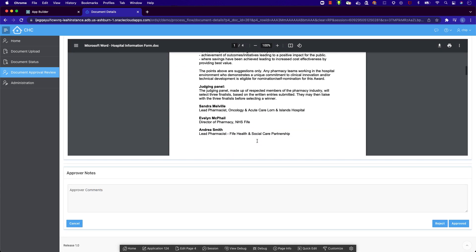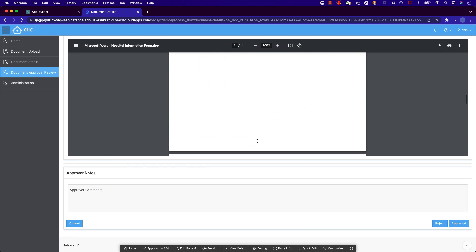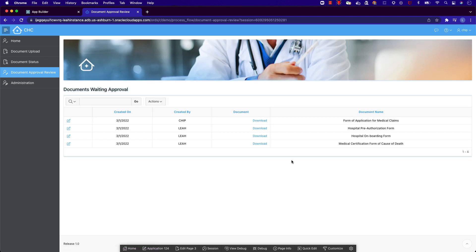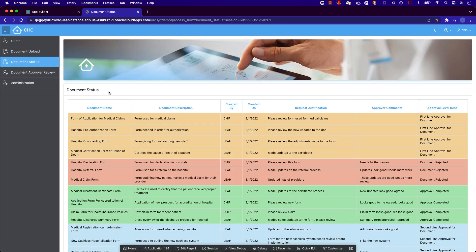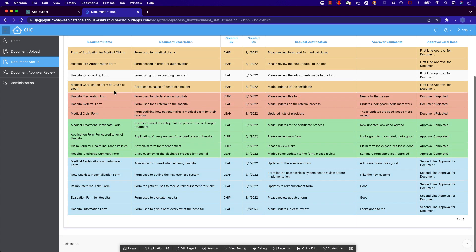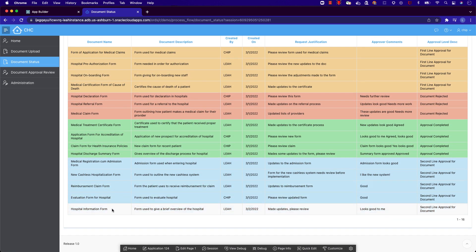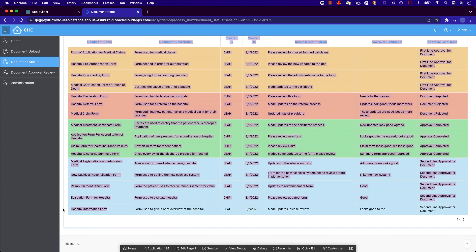We can also add in approver notes and decide if we'd like to reject or approve this document. If we go to the document status page, we can see that our document has changed from yellow to blue, signaling the next line of approval.